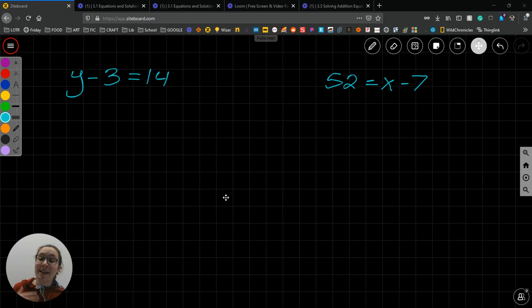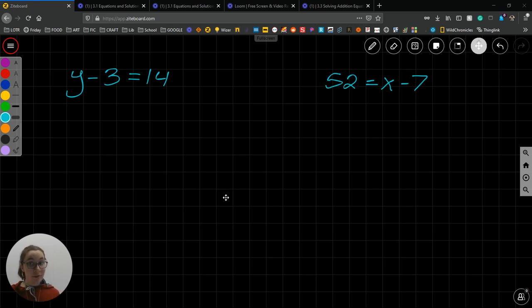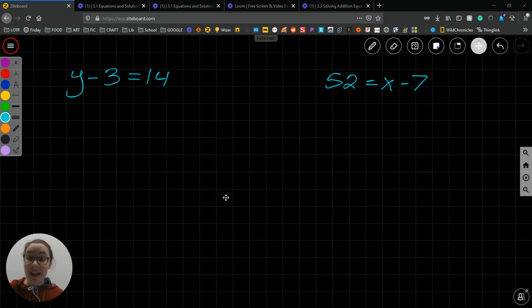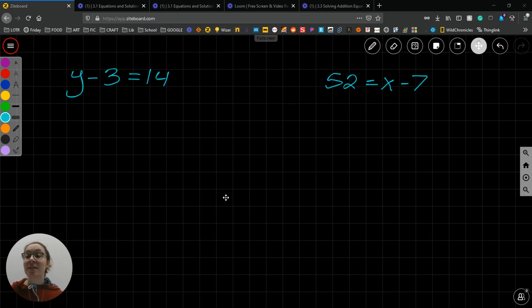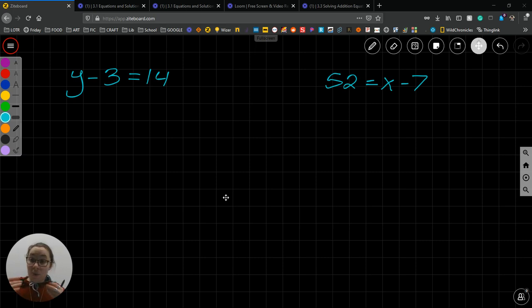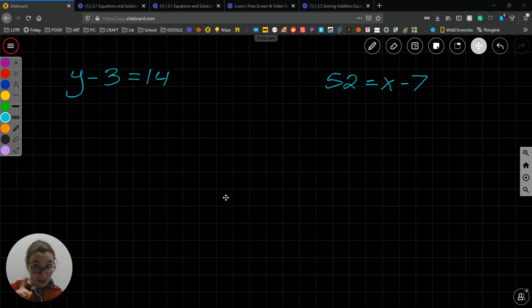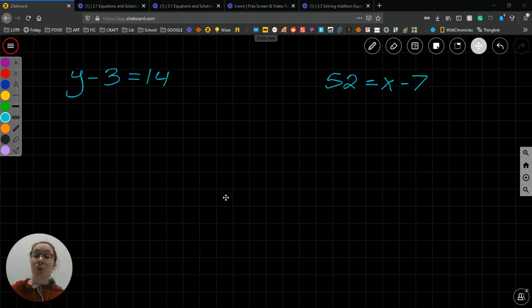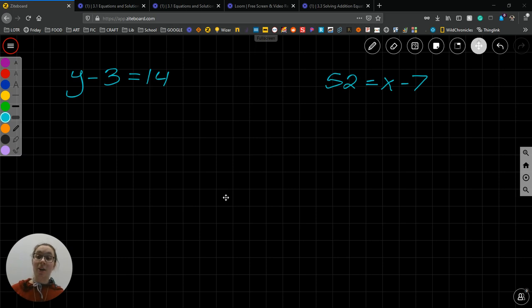Your goal is to maintain the balance while also solving for the variable. Your goal is to get the variable by itself. Because the only way to know what the variable is, is to get it by itself. And we do that by using inverse operations, such as the opposite of addition is subtraction and the opposite of multiplication is division. When we are solving an equation like y minus 3 equals 14, we have a subtraction problem here. So we're going to use the inverse operation, which is addition. We are going to be adding to solve subtraction.